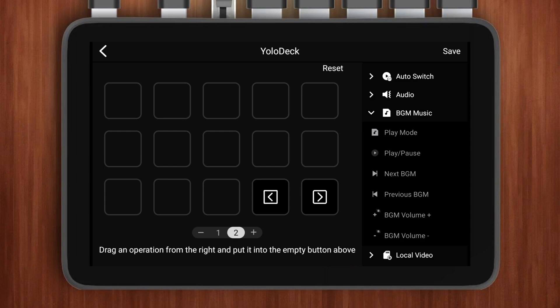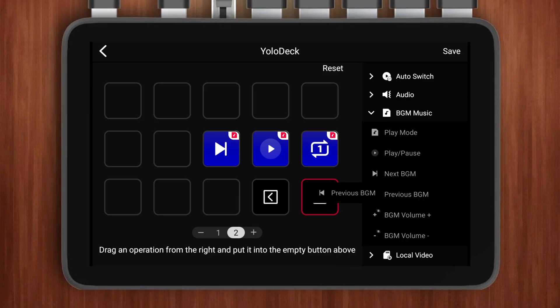Now, a quick note about YoloDeck: yes, it does support background music control, but I don't really recommend using it for sound effects. Why? Because YoloDeck controls all added audio files at once, meaning you can't fine-tune a single sound effect individually. If you'd like to see more precise audio controls in future updates, let us know in the comments below — we'd love to hear your feedback.